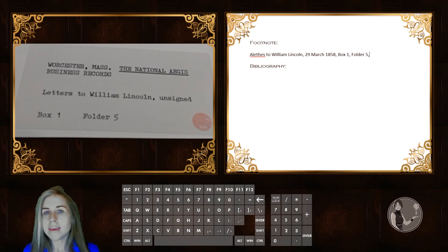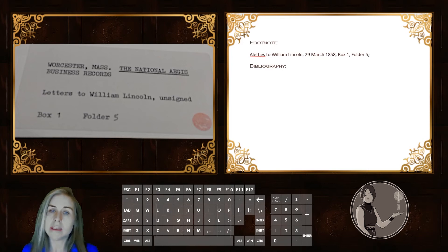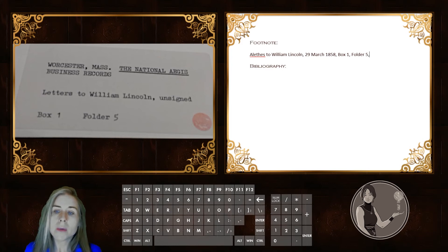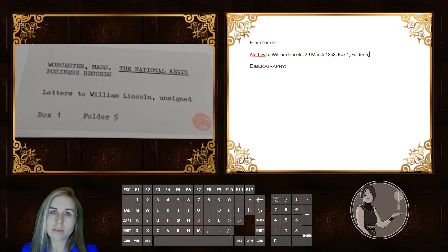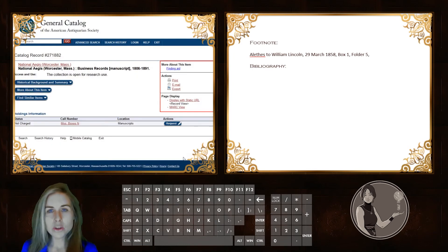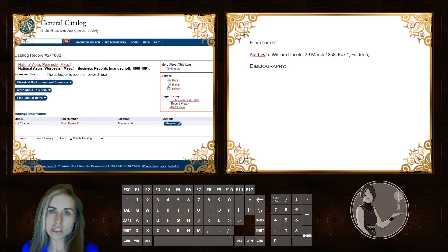That gives us the precise location of this letter. Of course, there were about 20 other letters in this folder, so the person is going to have to leaf through them. But because we have given the date, as well as the author and the recipient, they should be able to find it fairly quickly. The final place we find our information is the library catalogue itself, and this will give us the information we need on the collection, as well as the archive and its location.